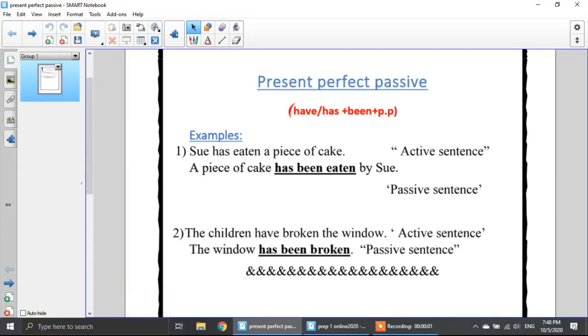Welcome again. Today, insha'Allah, we're going to revise the present perfect passive and the past perfect. Let's first start with the present perfect passive.